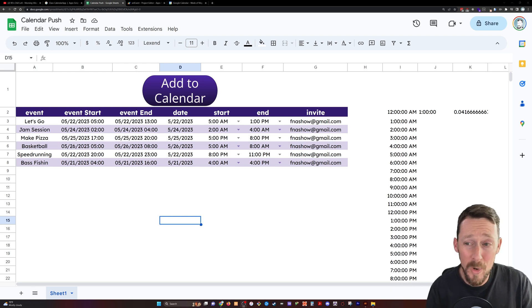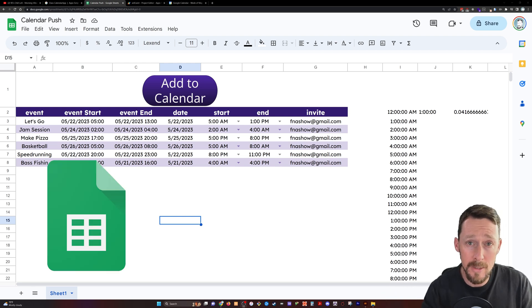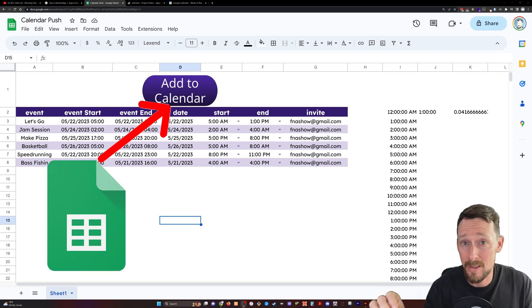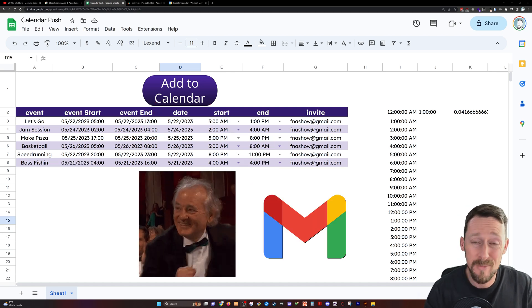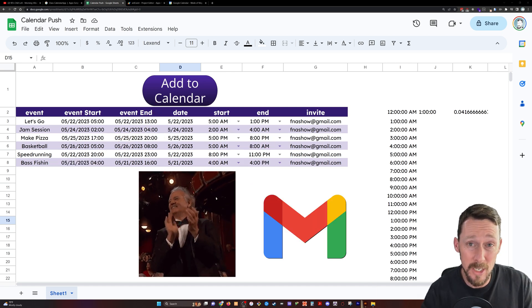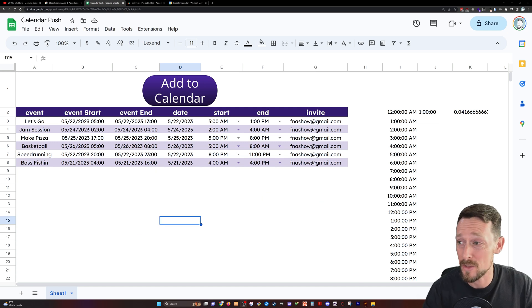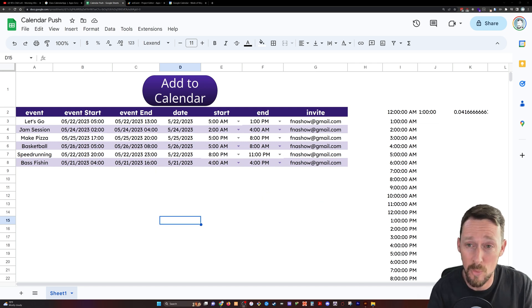Check this out. We're going to take events that are in Google Sheets, click a button, and send them over to a Google Calendar. We're even going to send an email to notify the invitees, the guests, for our event.